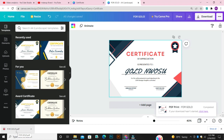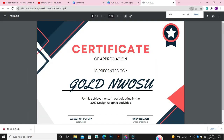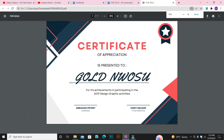Now I'm just going to open the design for you to see our certificate that we created on Canva. This was the certificate we created on Canva.